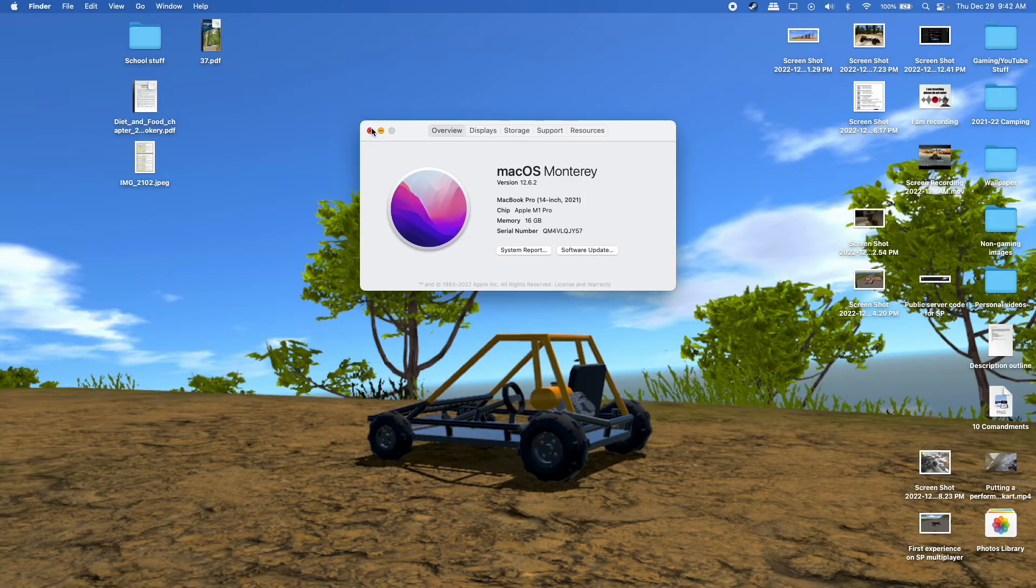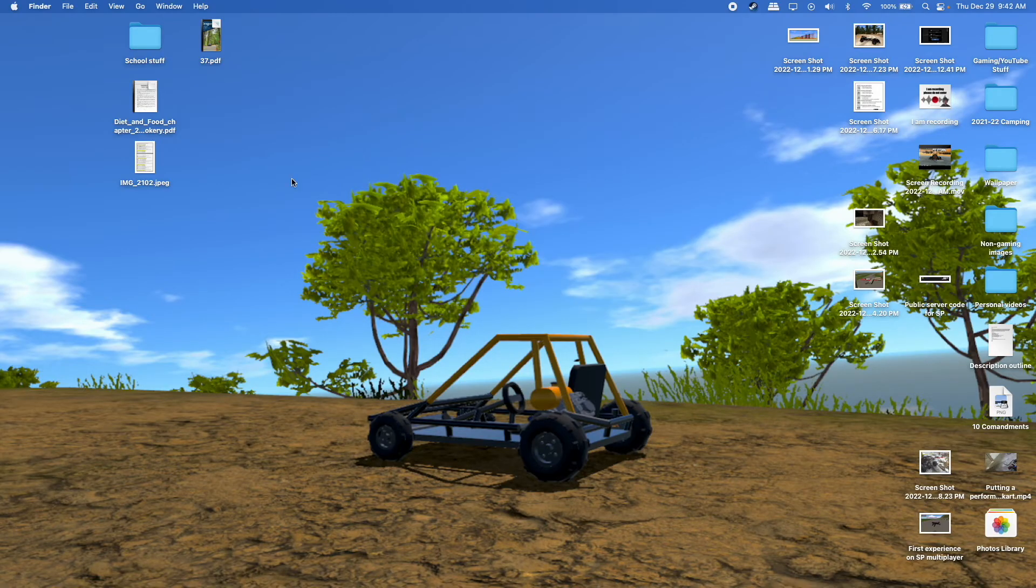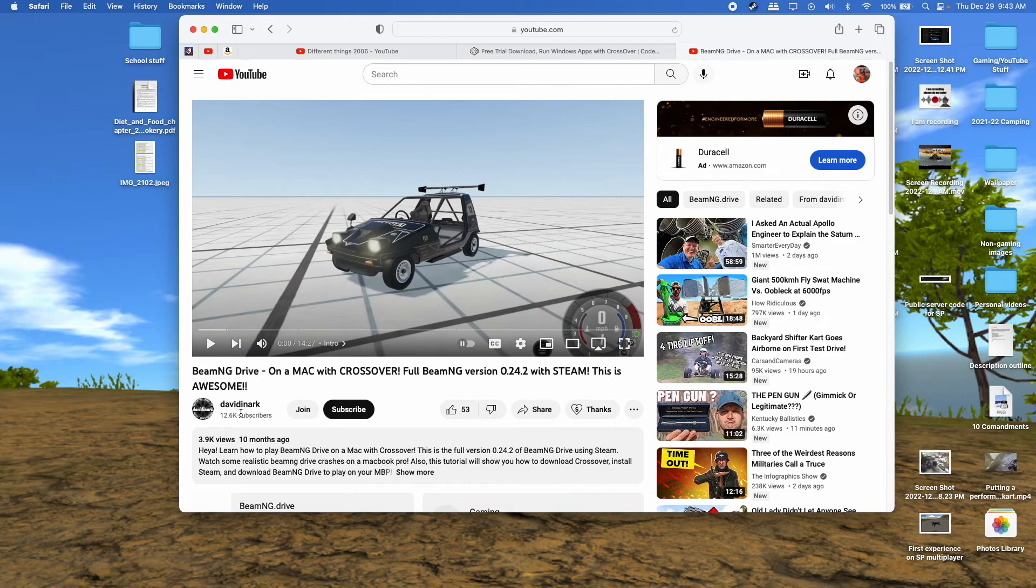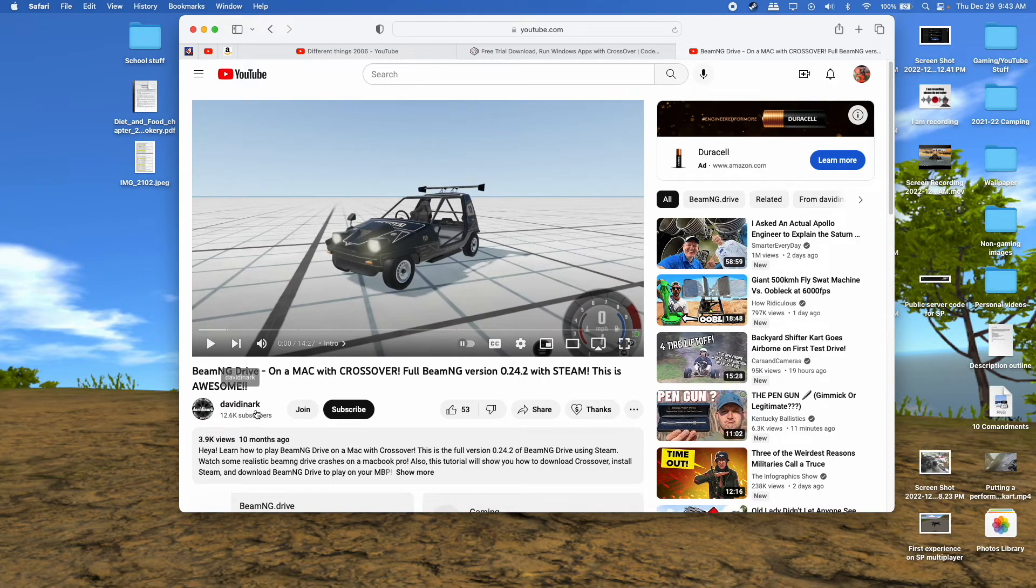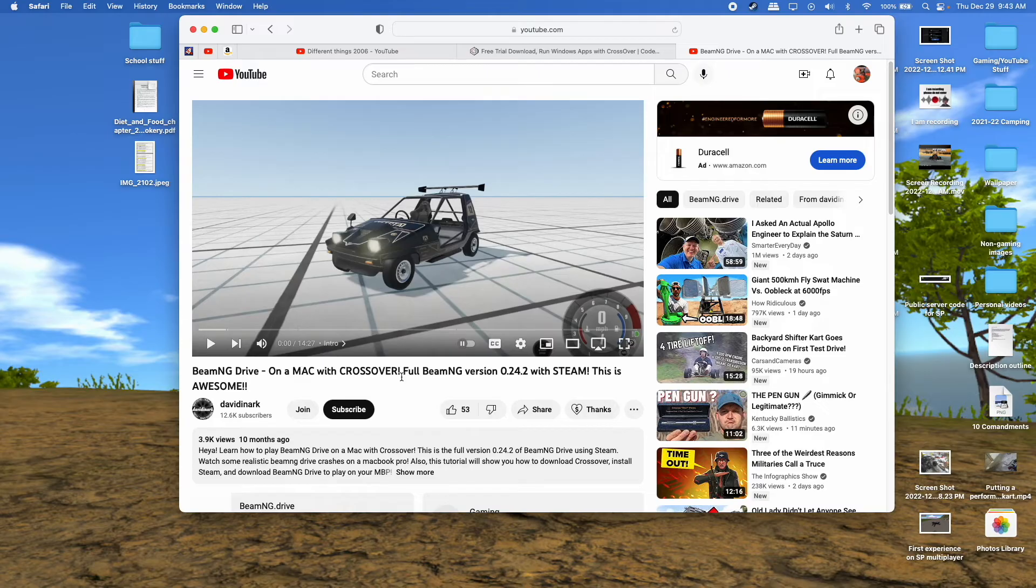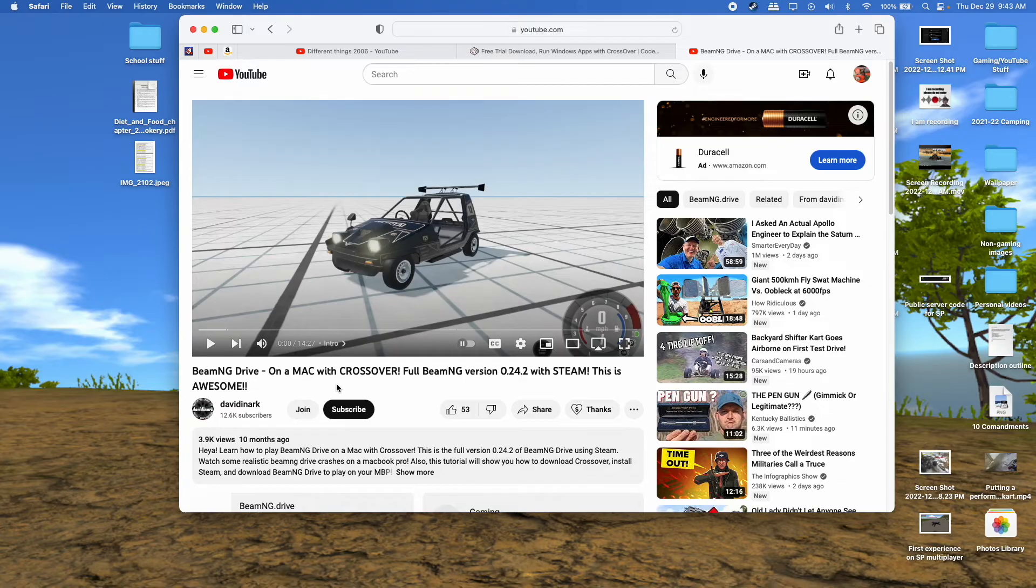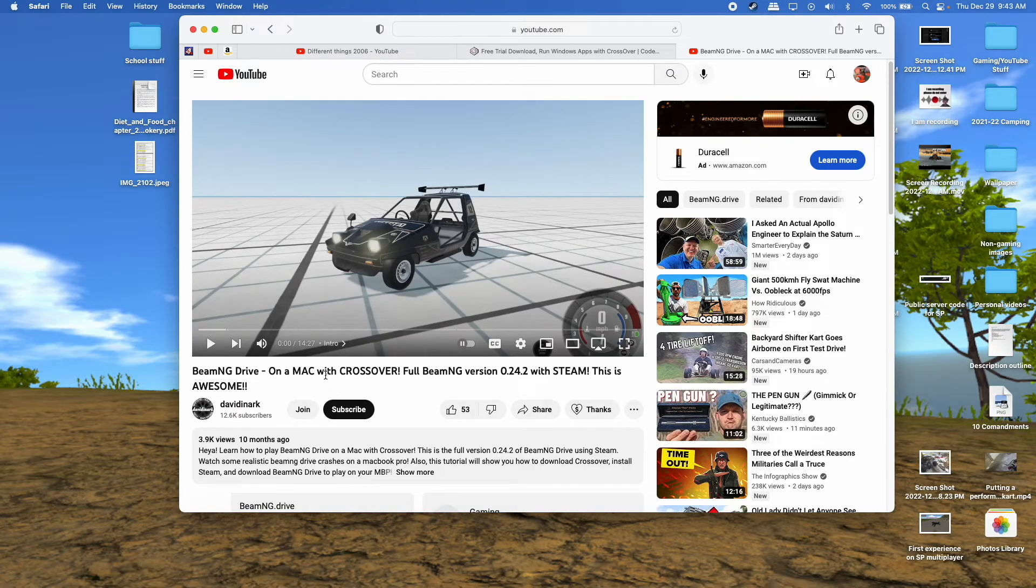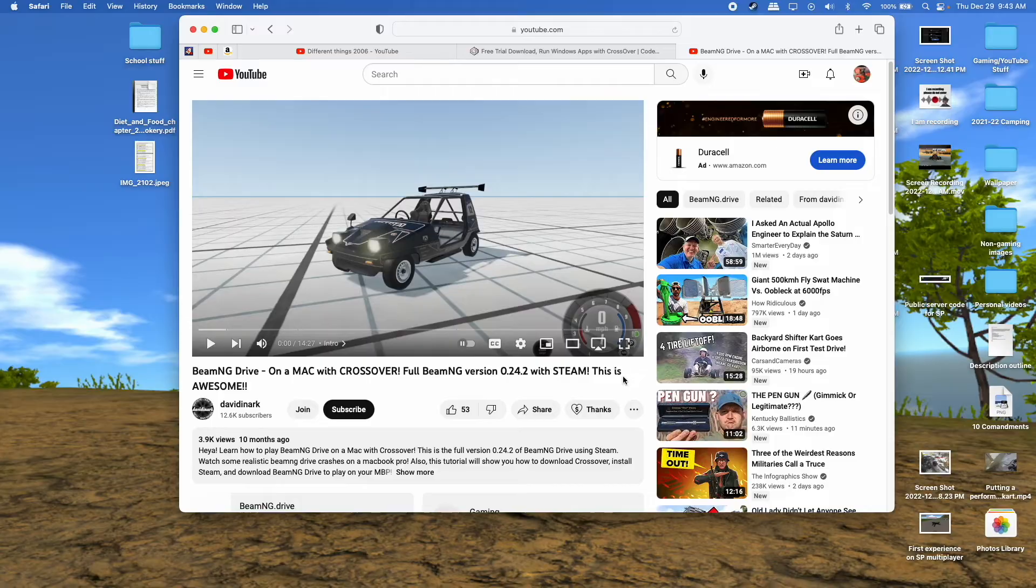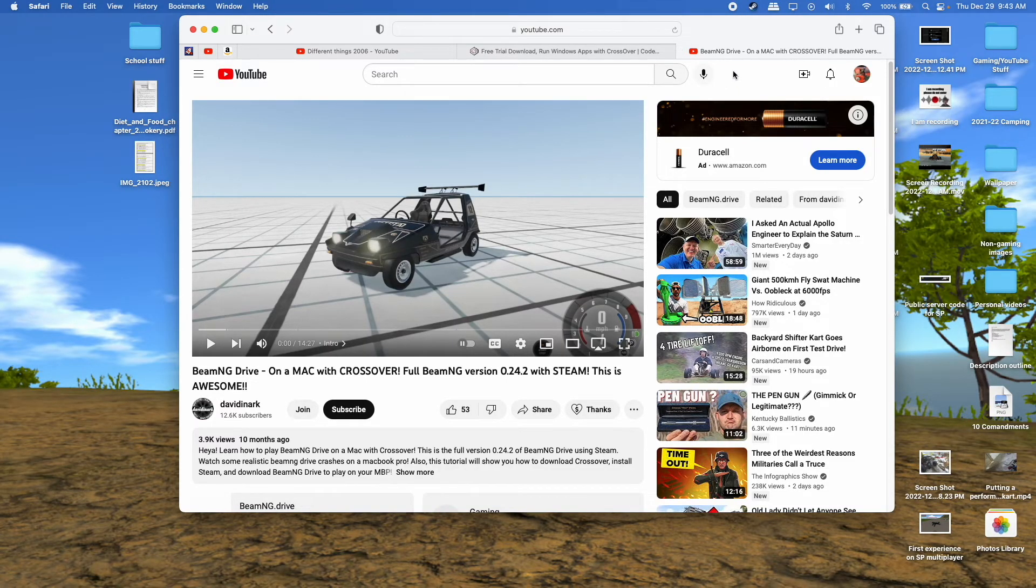But it still does work. I initially learned how to do this by watching this video by David Nark, I'm probably mispronouncing your name, but either way, very helpful video. I'll have a link to it in the description, and he did a similar thing, he downloaded and got BeamNG on Mac, except he had a different computer, his was a pre-M1 chip computer, so mine is an M1 chip, so I'll be showing you kind of the performance of that.